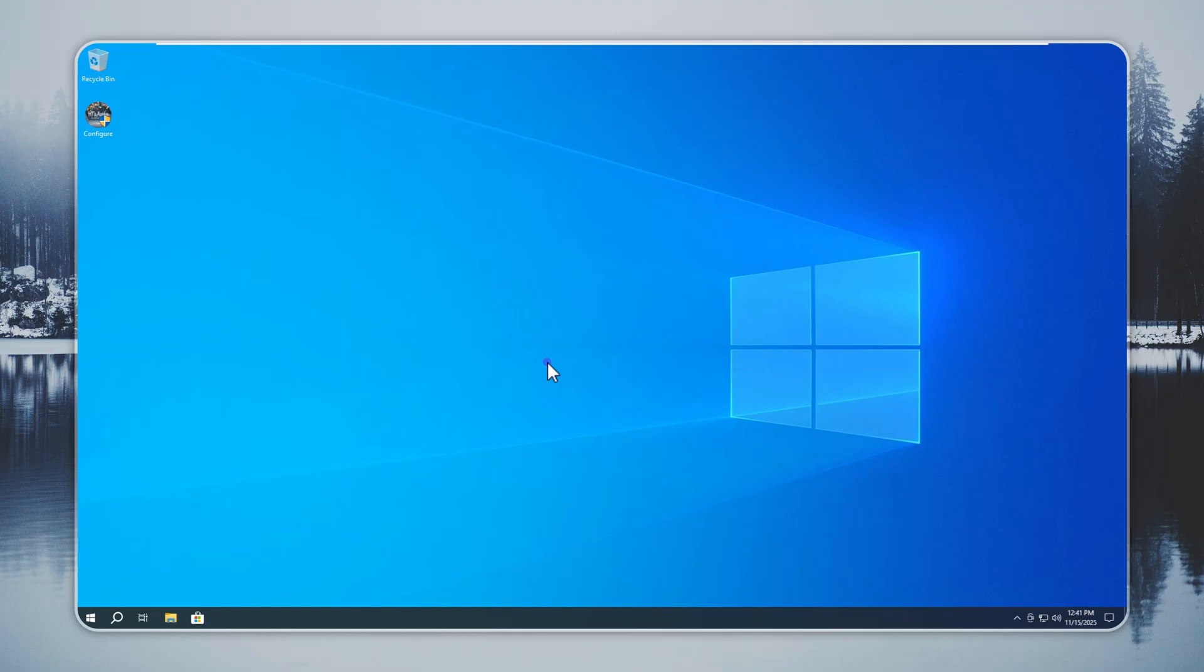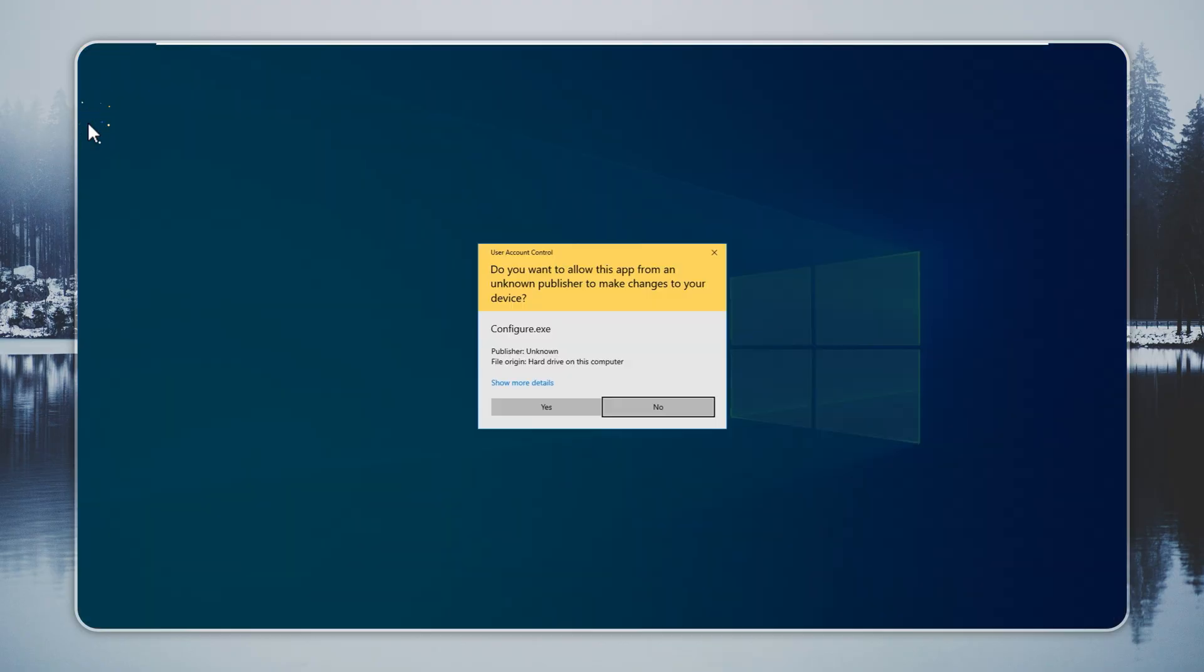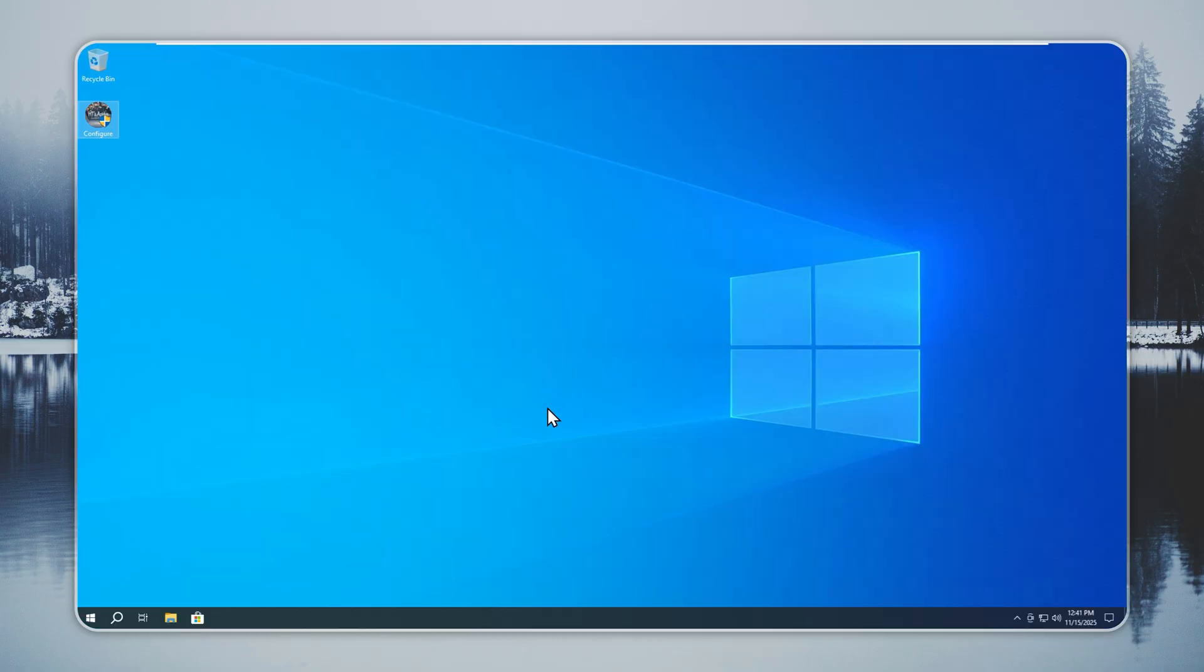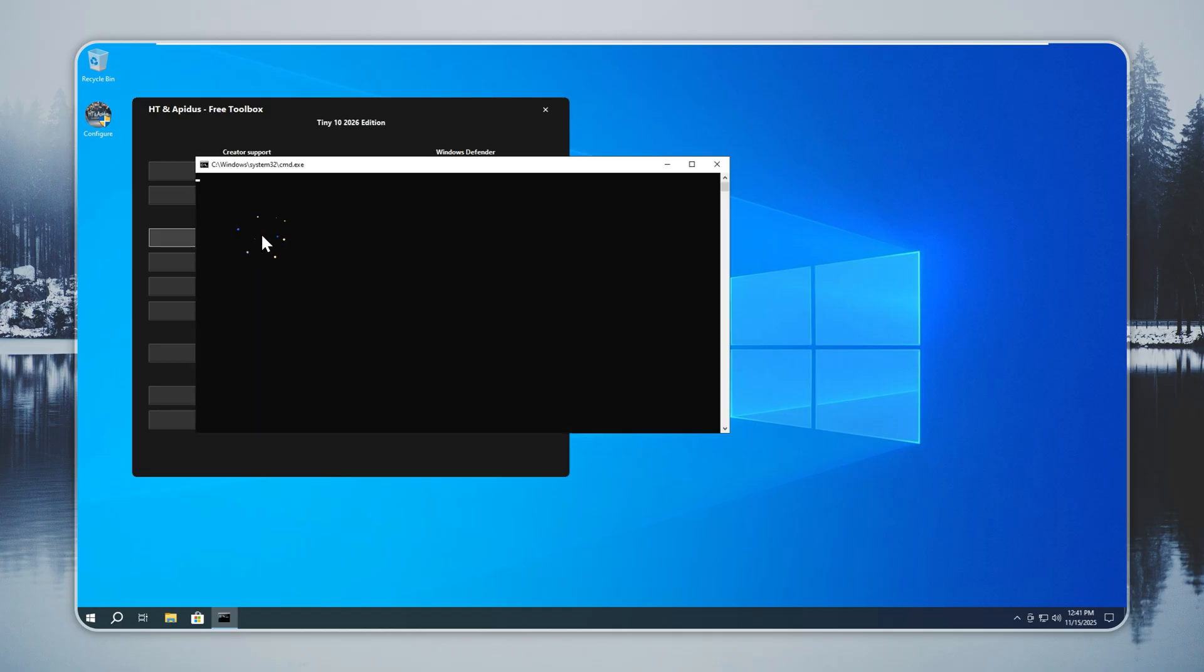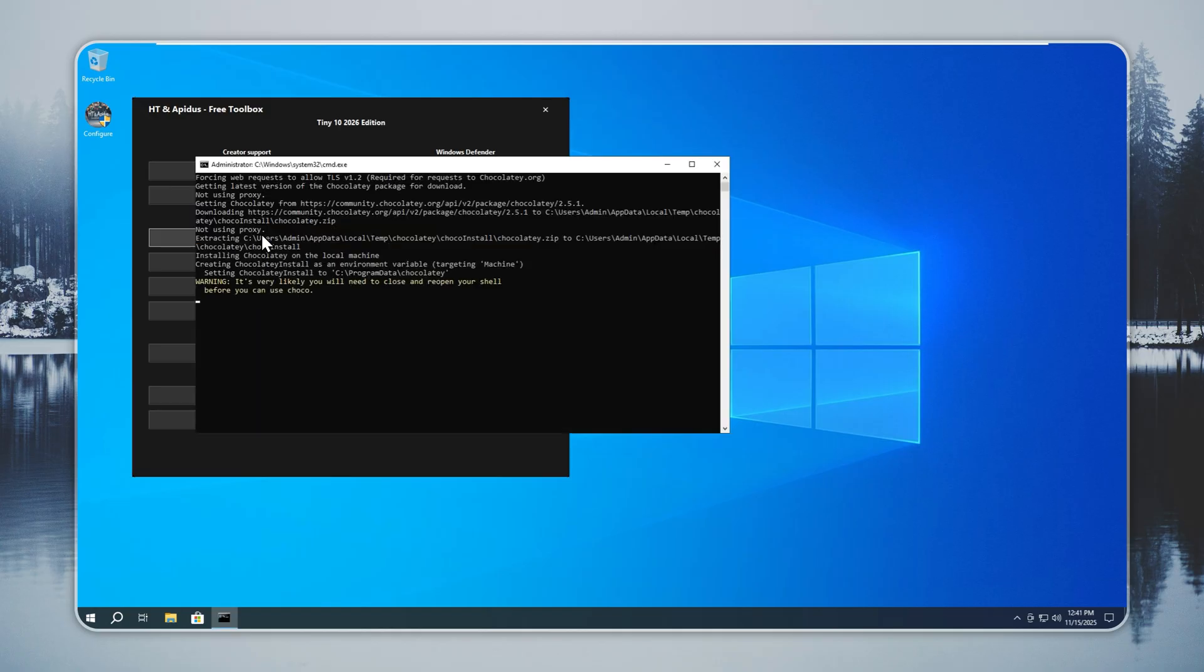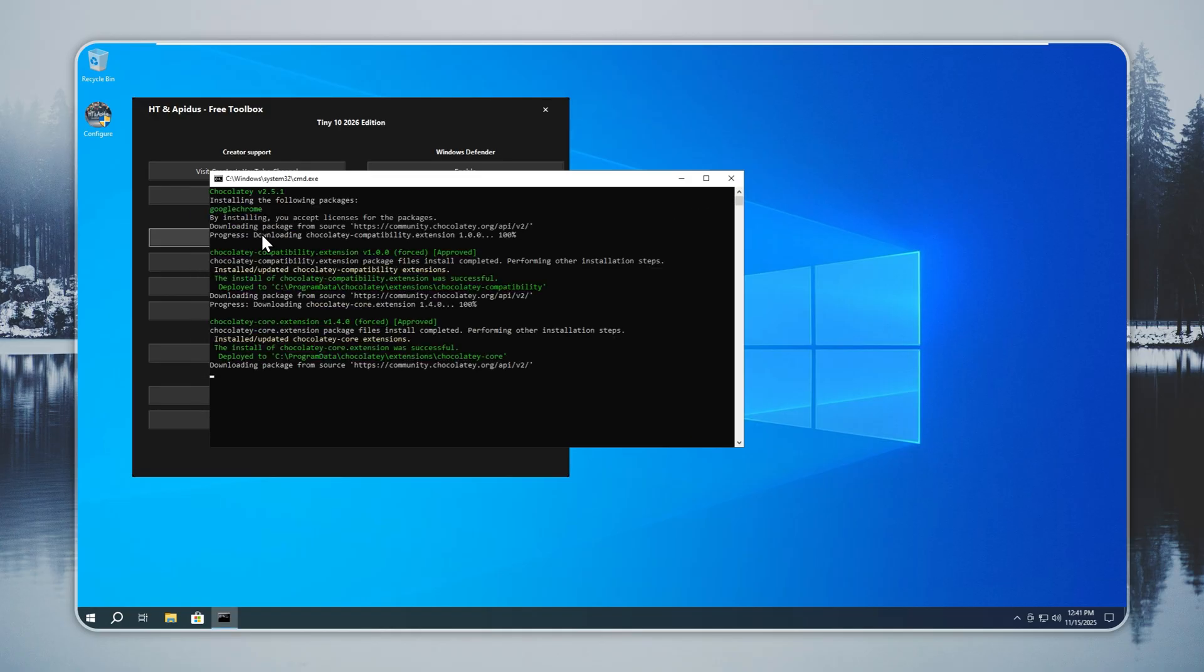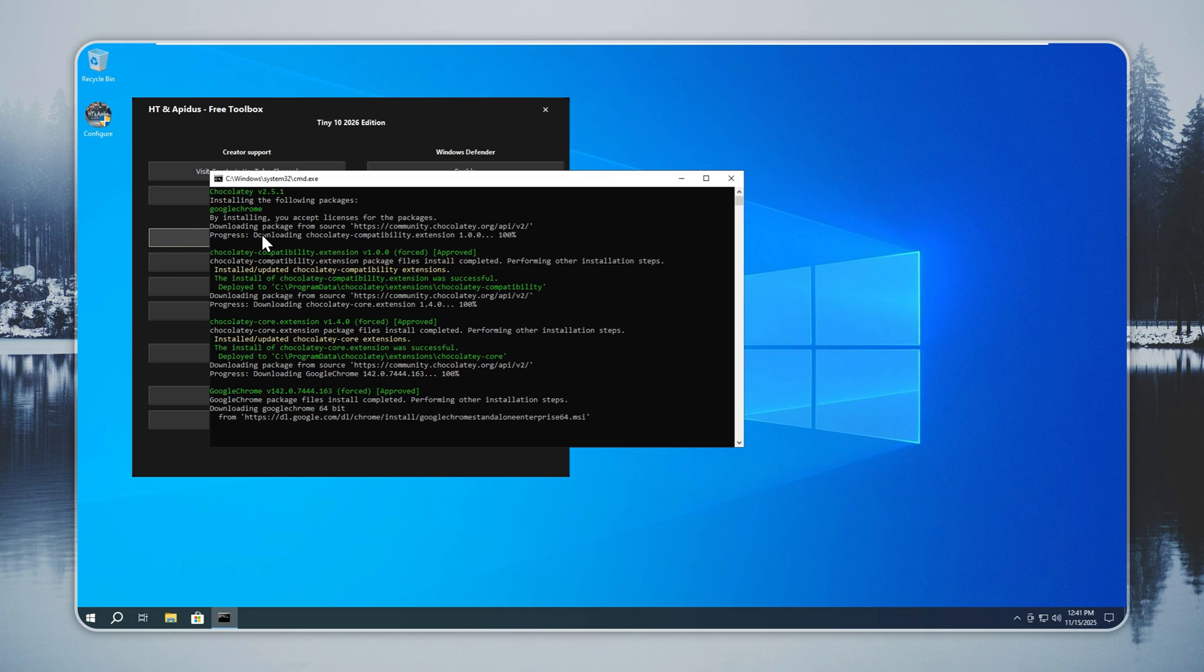Now that Tiny 10 is installed, you can set up your browser and get online. Open the Configure app from the desktop. You will see a list of browsers you can pick from. I use Chrome in this video. You can install Edge, Opera, or Firefox if you prefer something different.